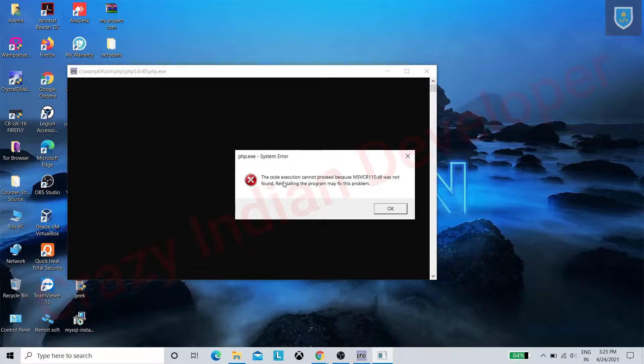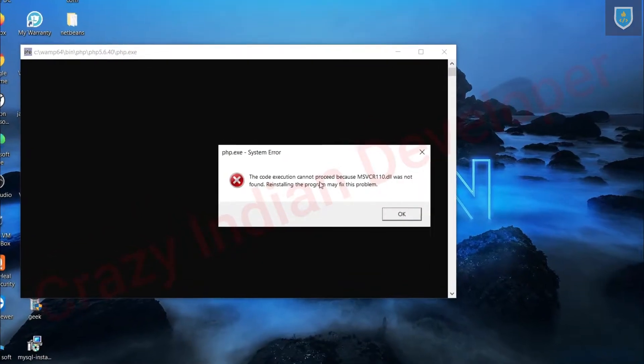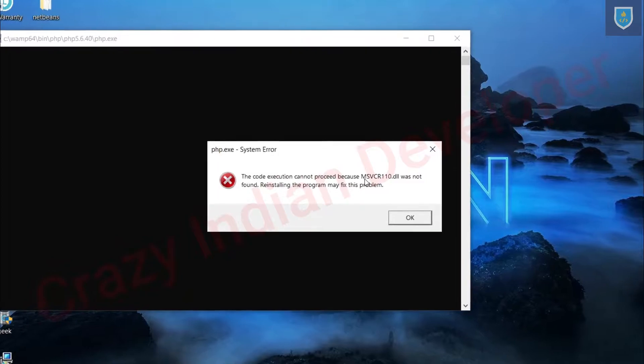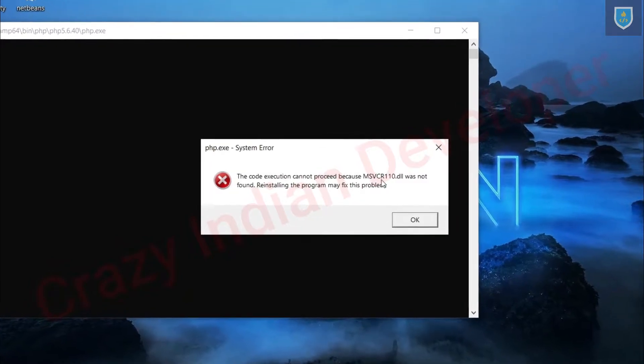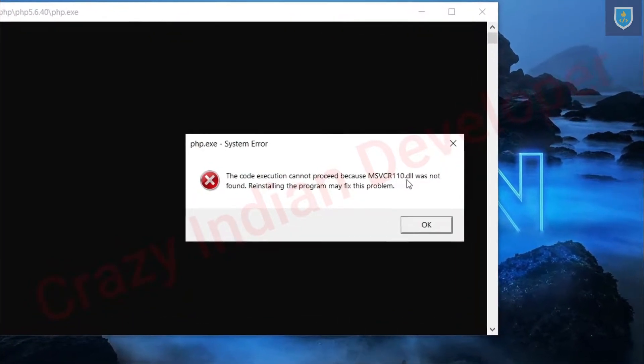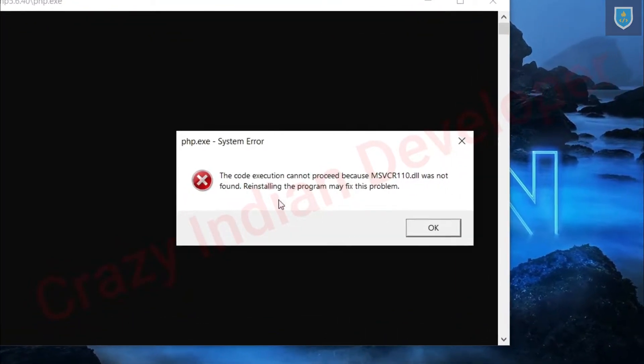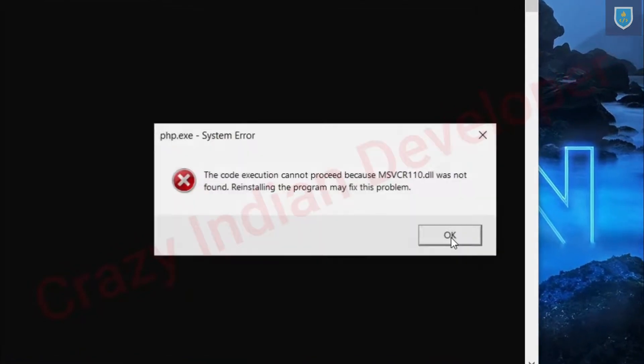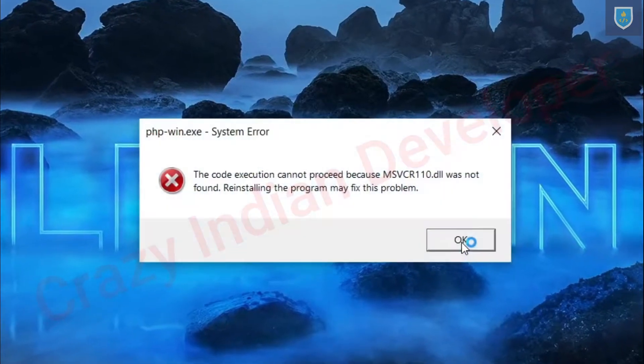Hello guys, in this video I'm going to show you how to solve the msvcr110.dll not found error. This error can be solved by installing missing Microsoft Visual packages.